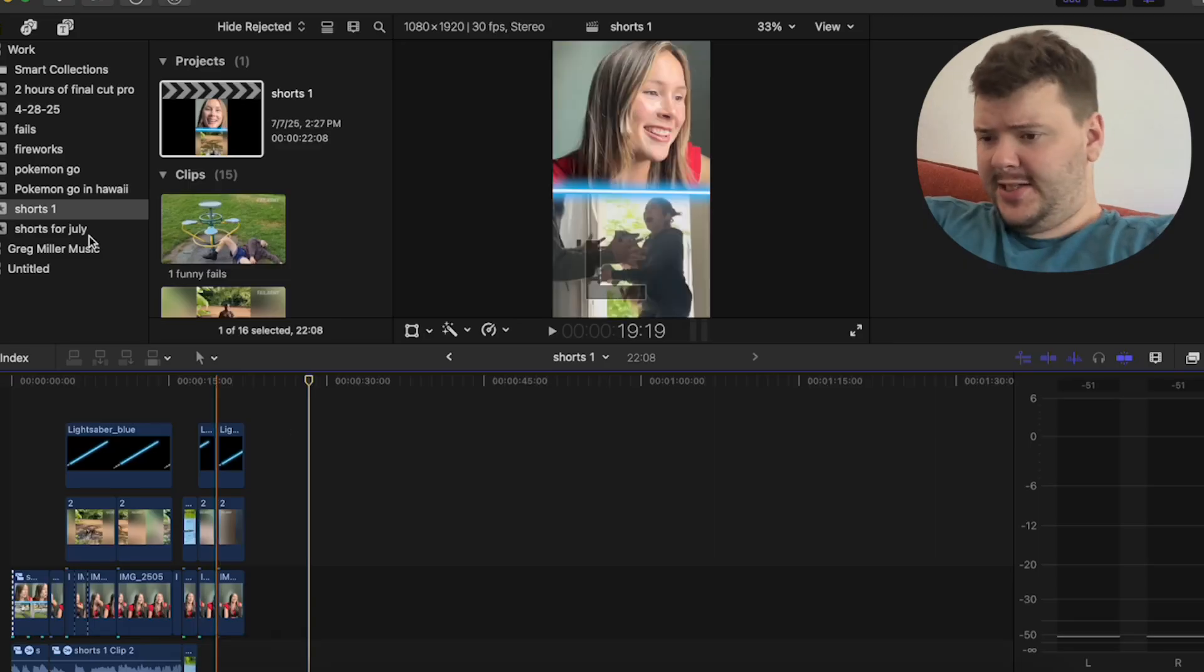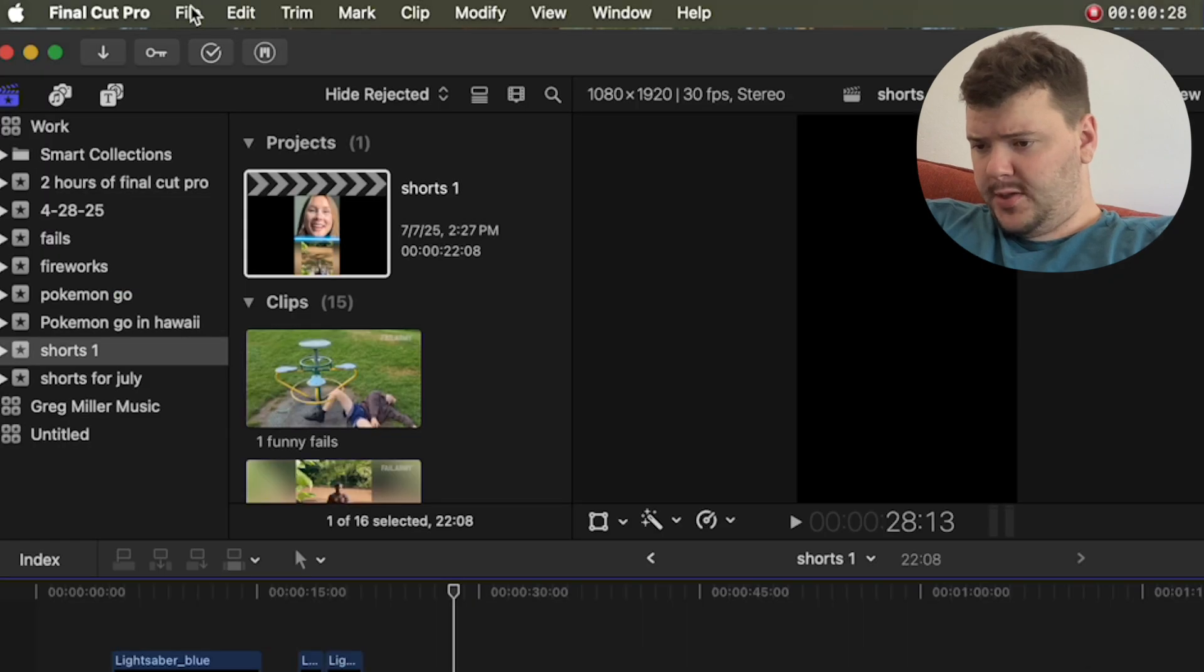Here is a quick video of me making a YouTube short inside of Final Cut Pro. So get started.